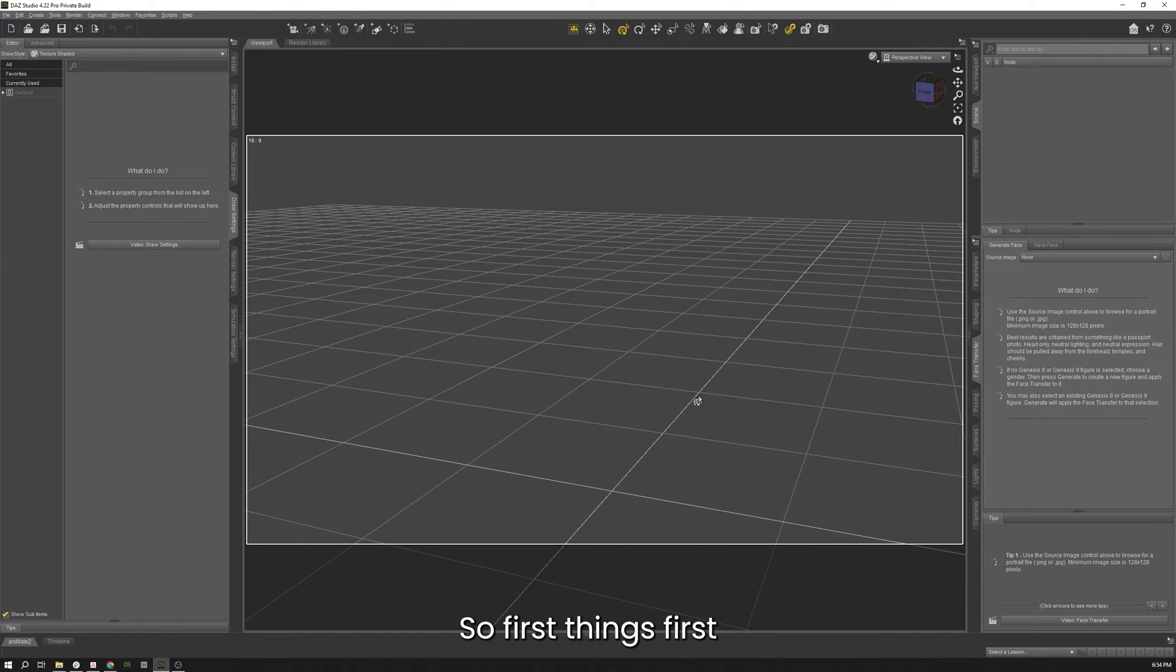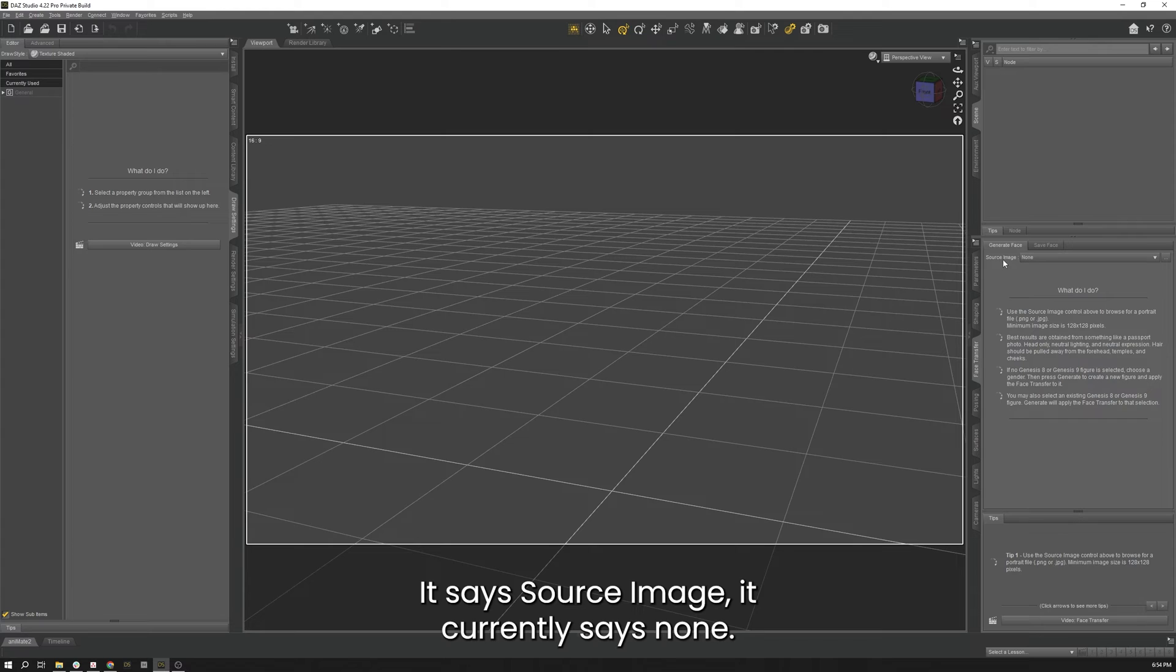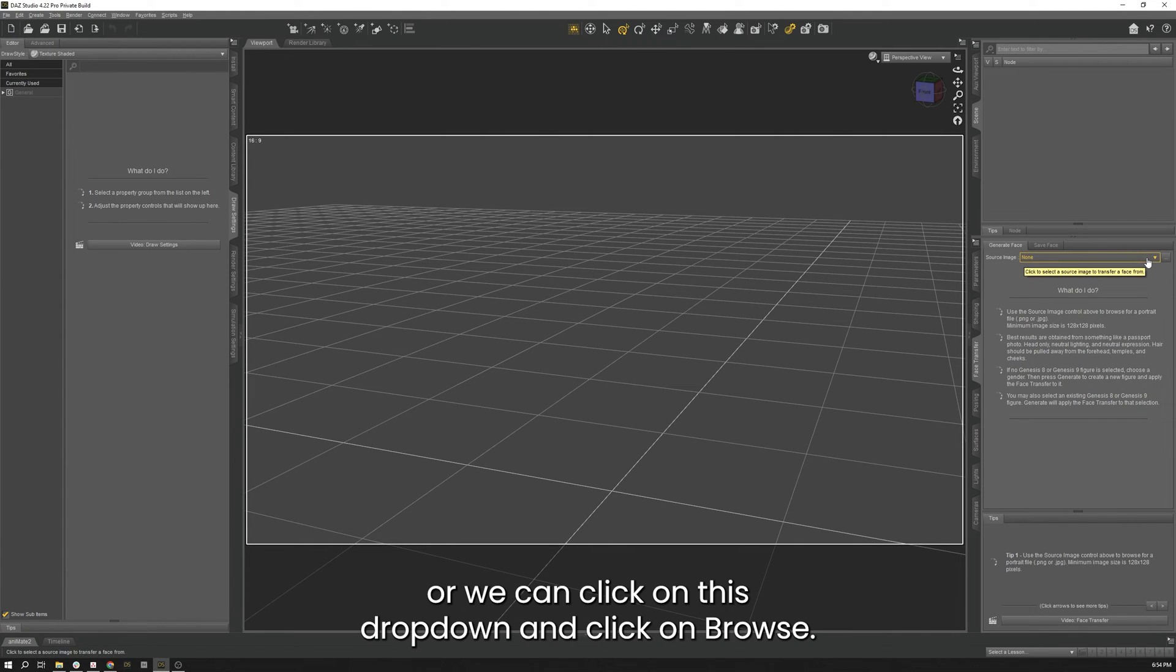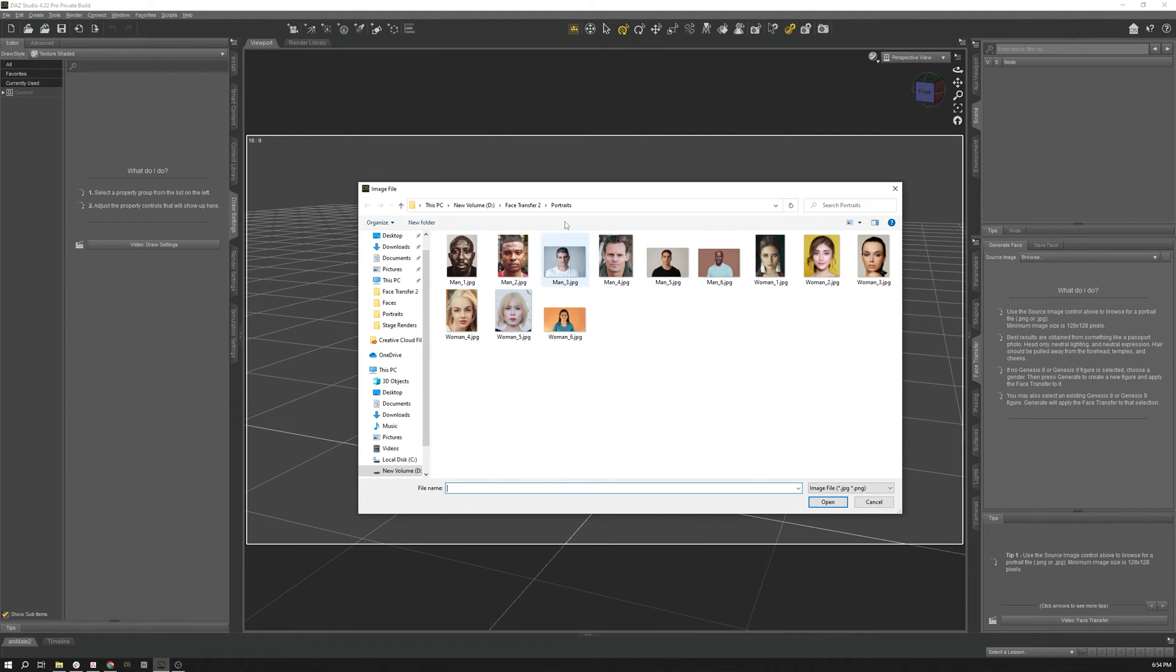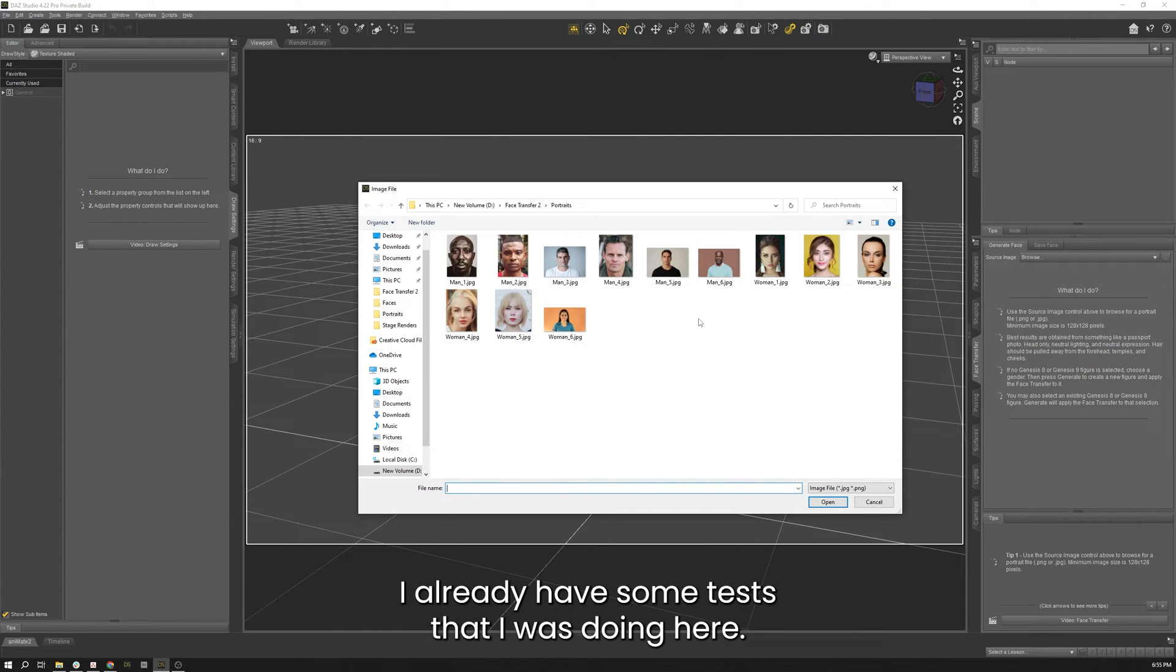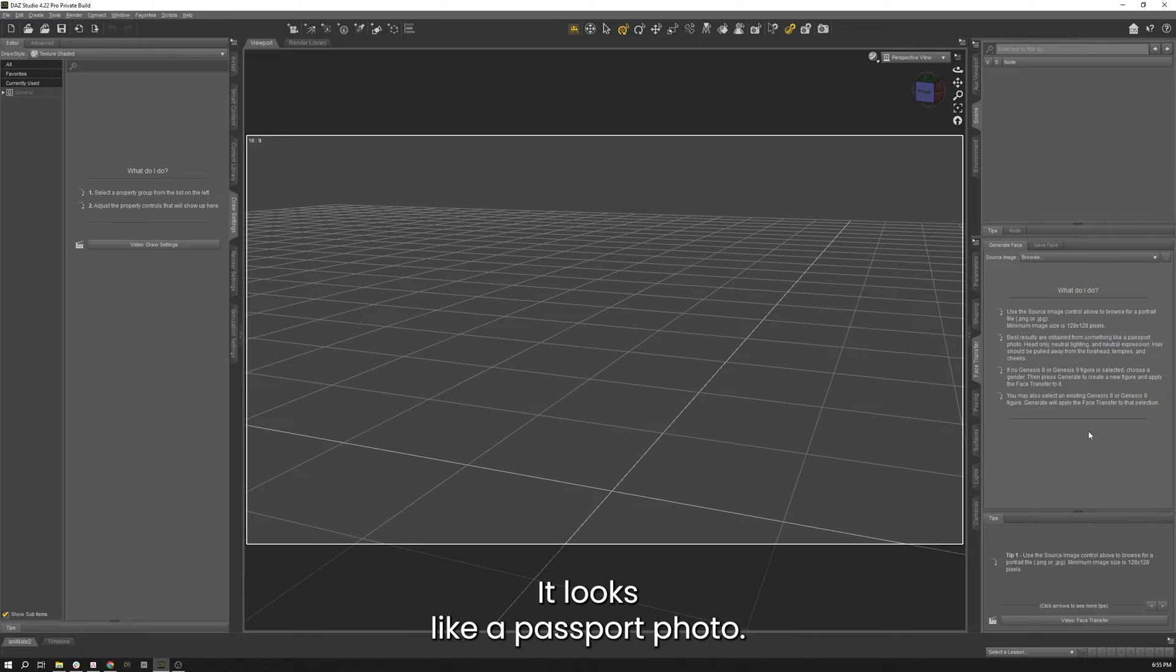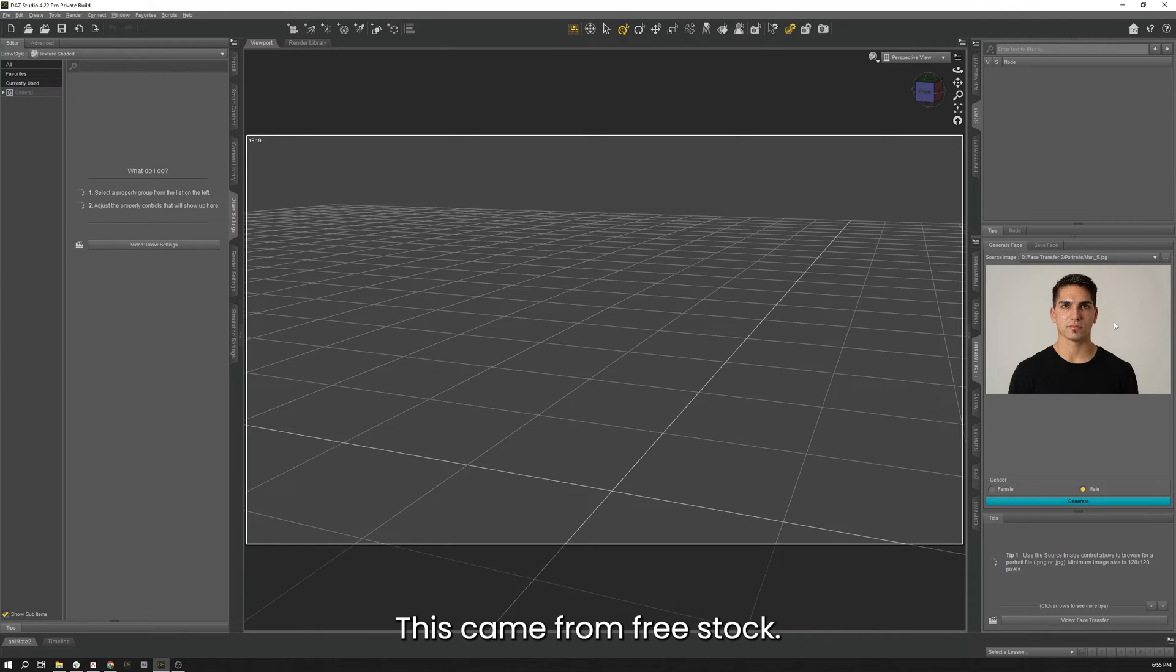So first things first, in the Face Transfer tab you see this section here—it says source image, currently says none. We can either click on the three dots here or we can click on this dropdown and click on Browse. I already have some tests that I was doing here, so I'll just choose this guy here—looks like a passport photo. This came from Free Stock.